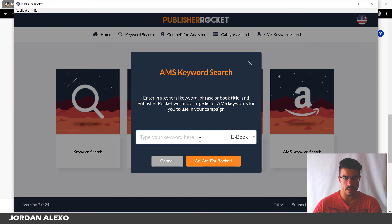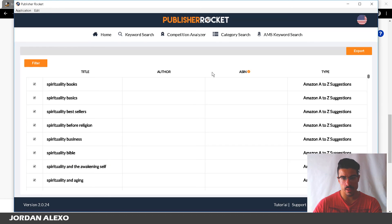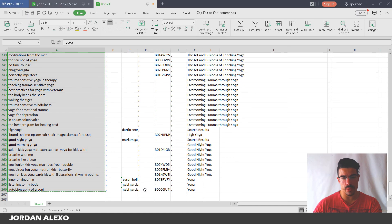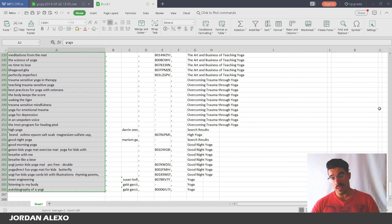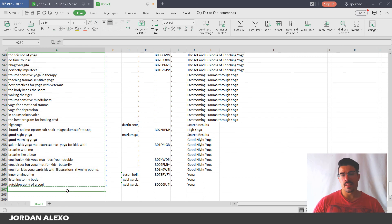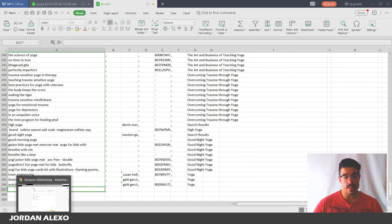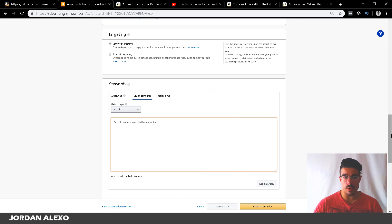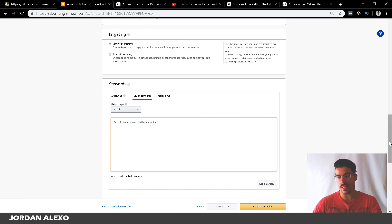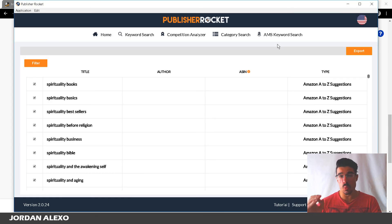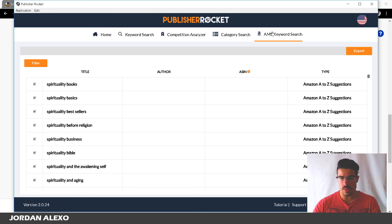I export that, then go back again and search another relevant keyword — let's say 'spirituality' — and click 'Get 'em Rocket,' export all of that, and rinse and repeat the same process until I have a bunch of keywords. Sometimes I end up with three thousand to four thousand keywords, and I set several campaigns with 1,000 keywords inside Amazon promoting the same book for different keywords to increase the visibility of my book and better sell it inside Amazon.